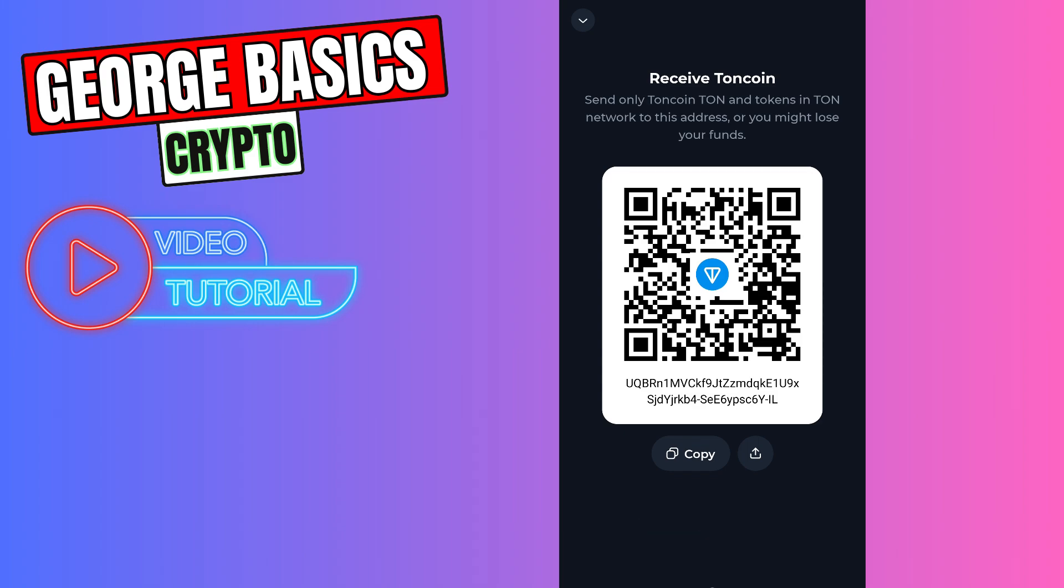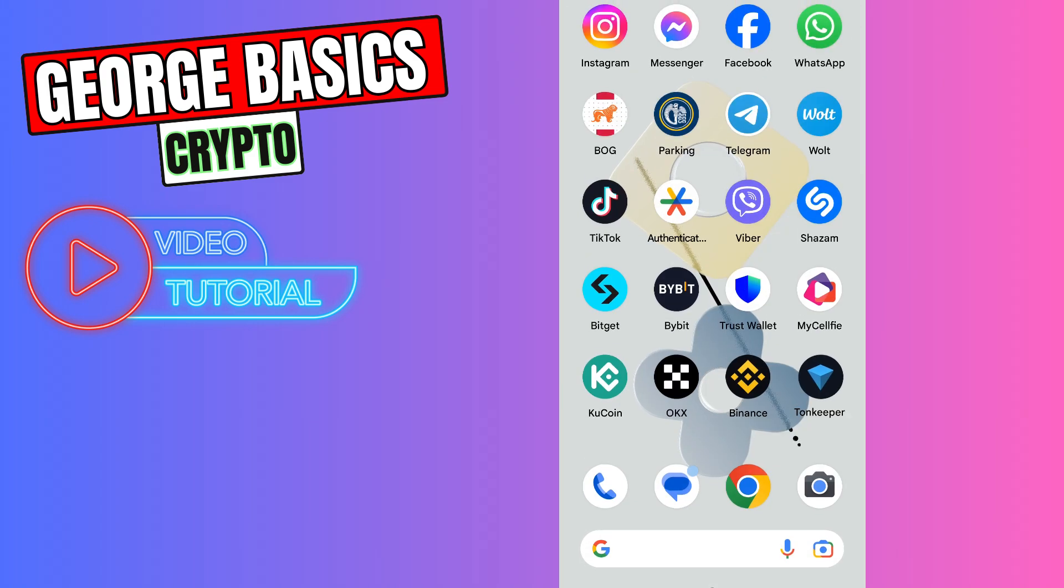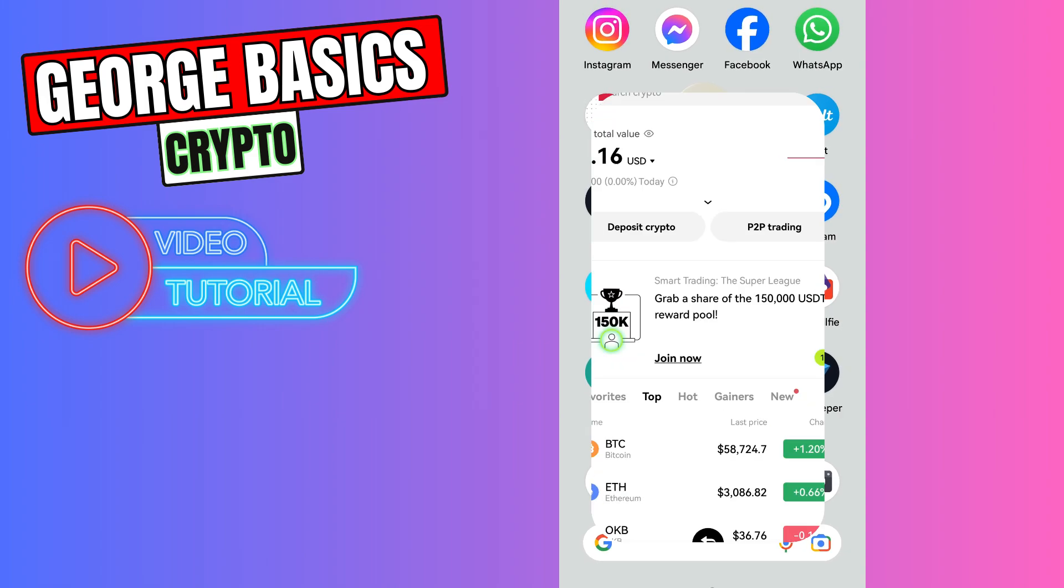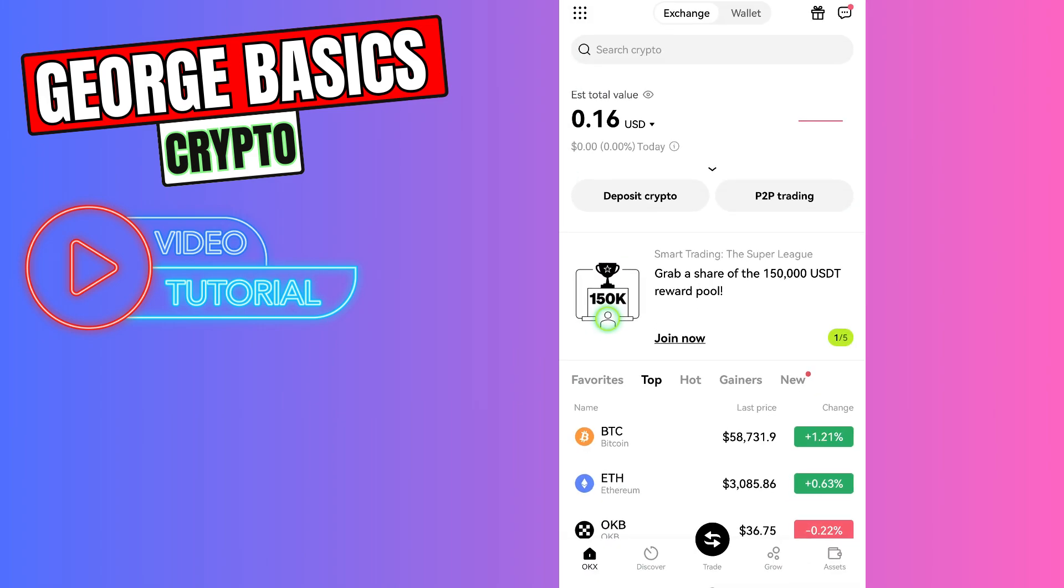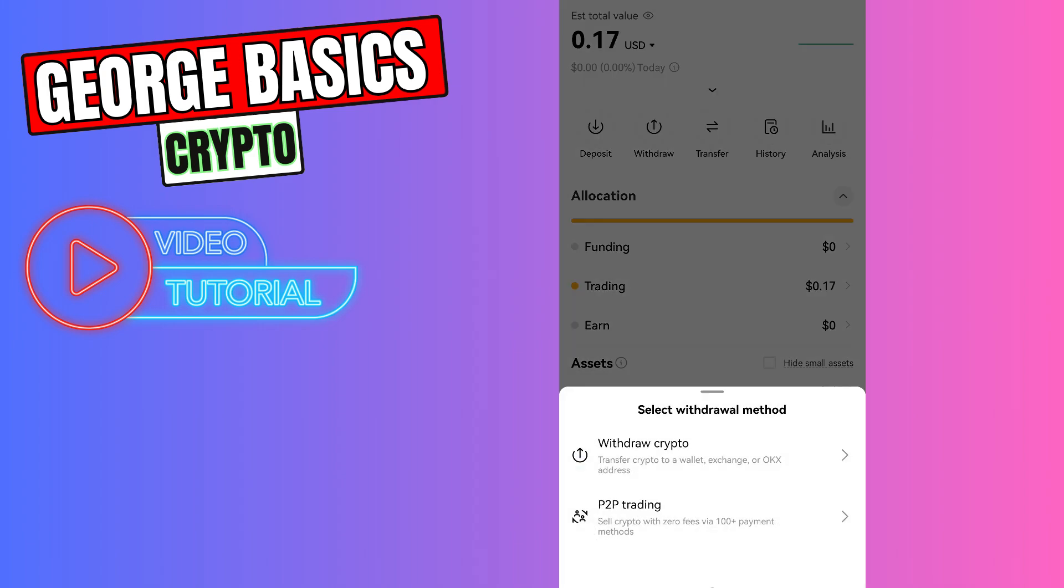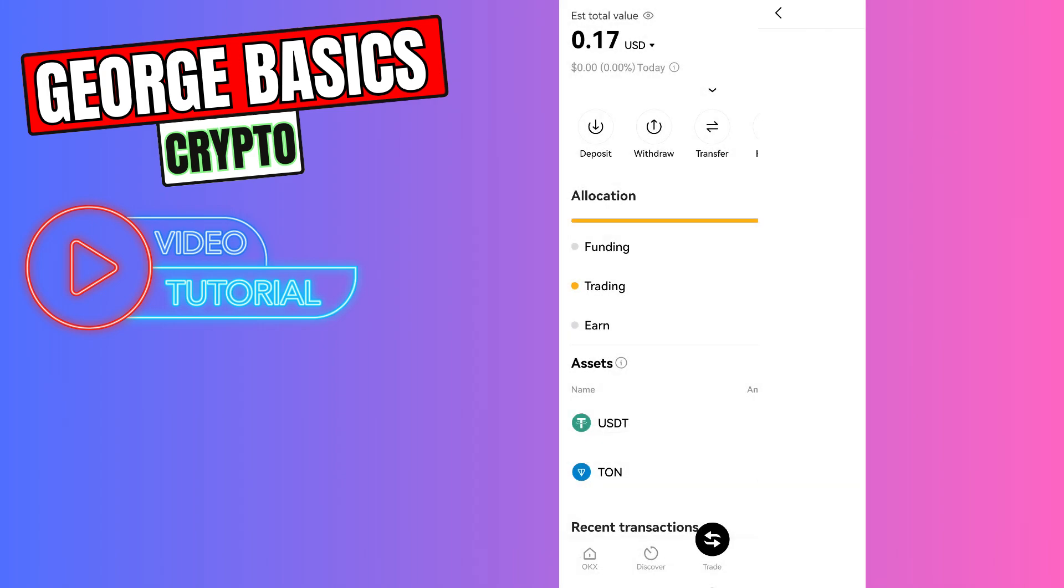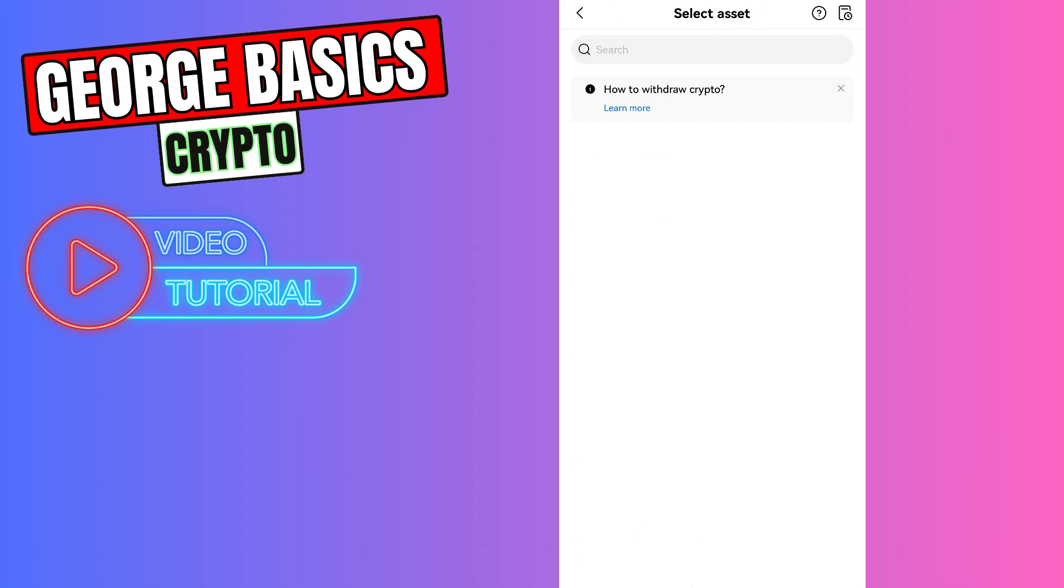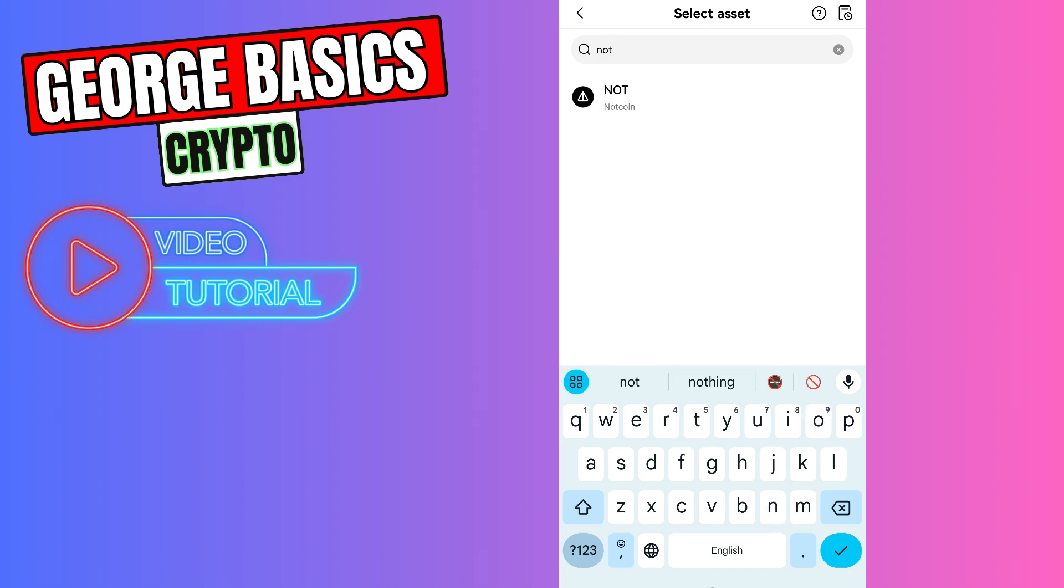So just copy this wallet address. Go to OKX, you need to click assets on the bottom right menu, click withdraw, then click withdraw crypto. In the search, type NOT coin and select NOT, then select on-chain.